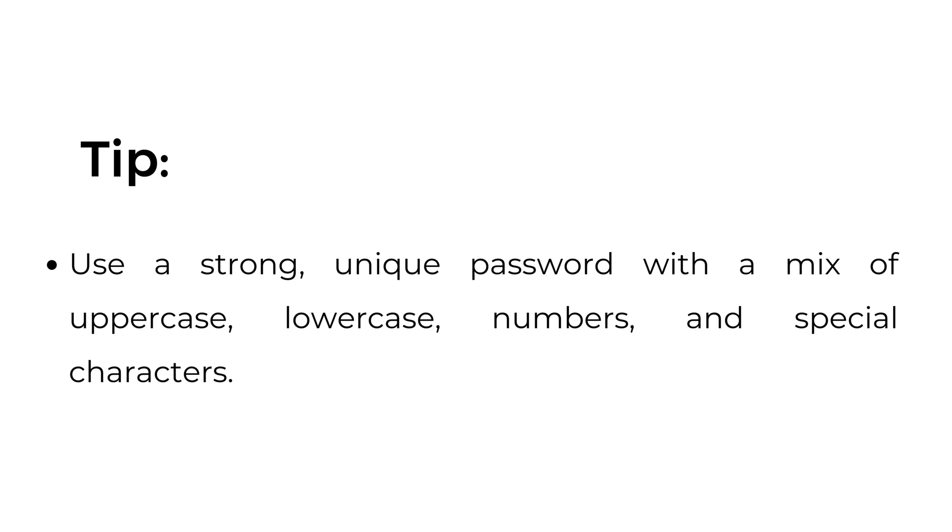Tip: Use a strong, unique password with a mix of uppercase, lowercase, numbers, and special characters.